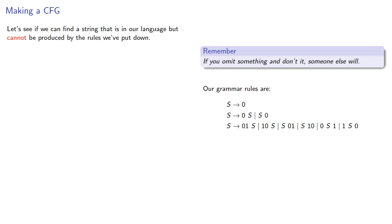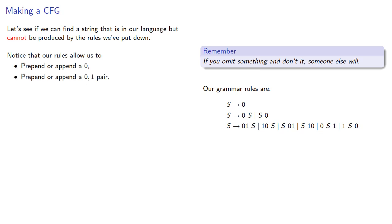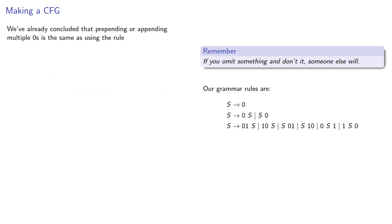So notice that our rules allow us to prepend or append a 0 and prepend or append a 01 pair. But is it possible to produce a string in our language in another way? Now we've already concluded that prepending or appending multiple 0s is the same as using the rule repeatedly.